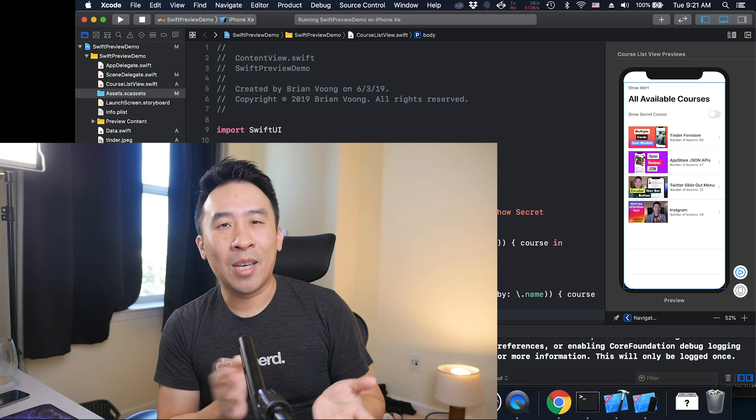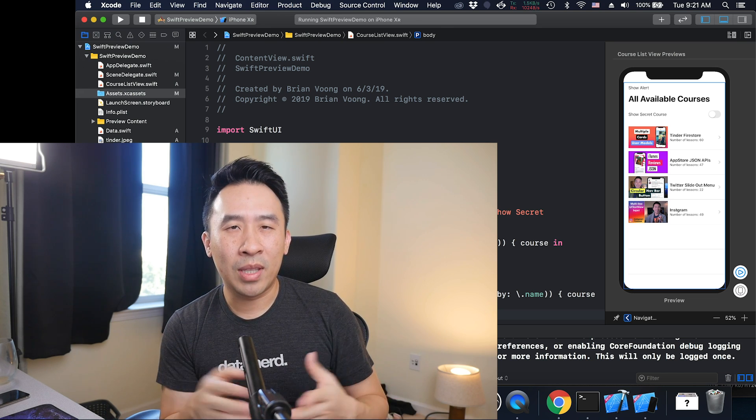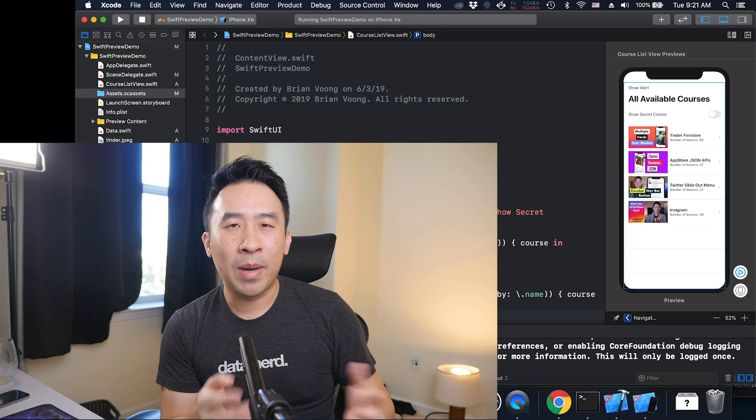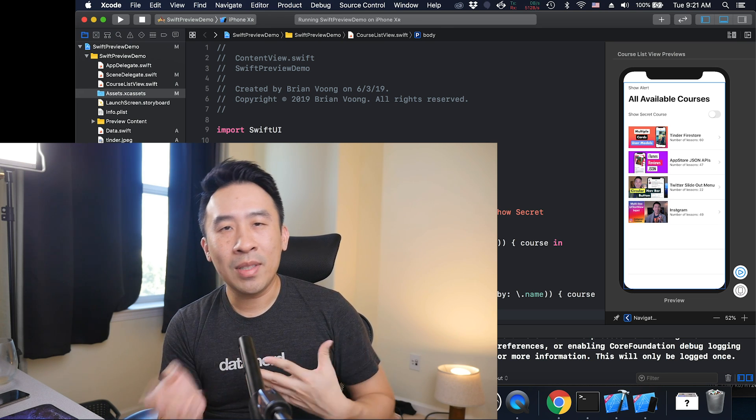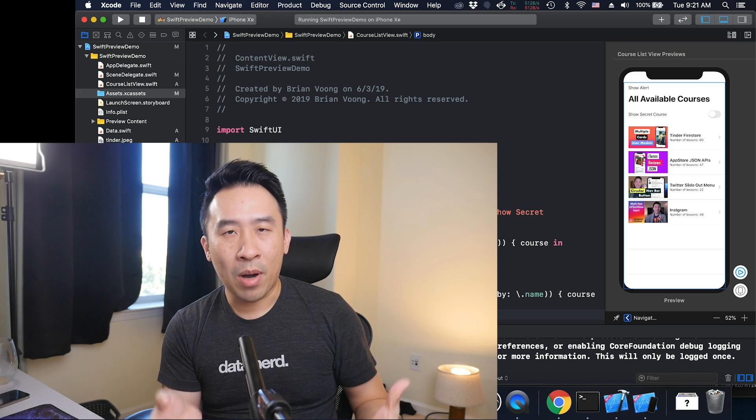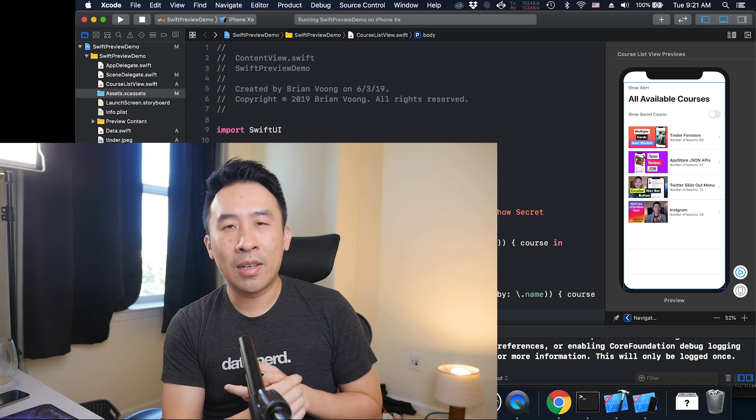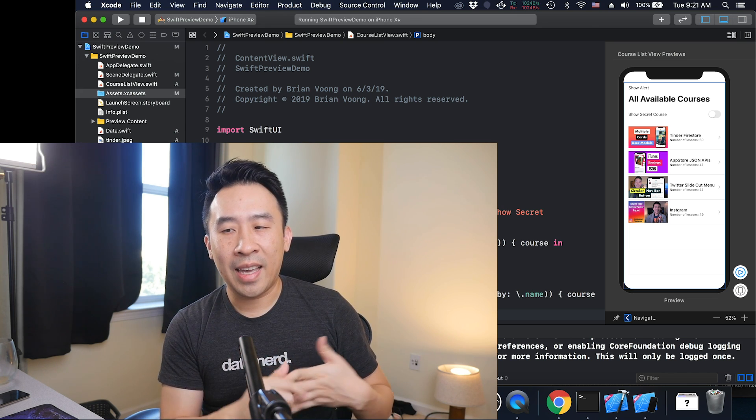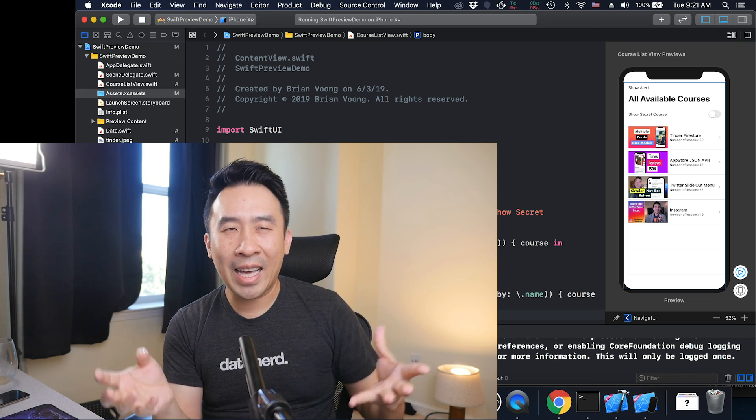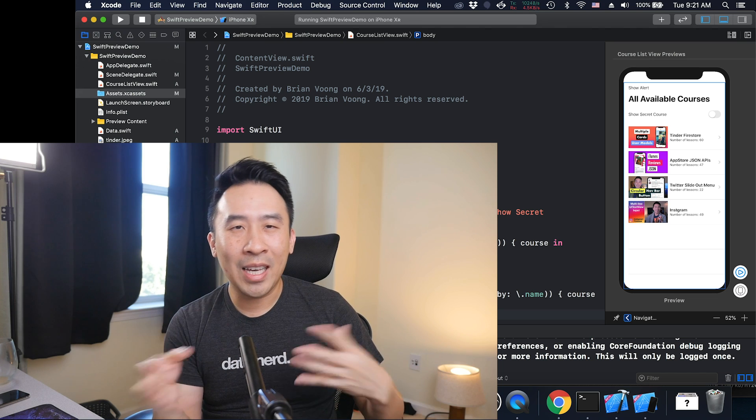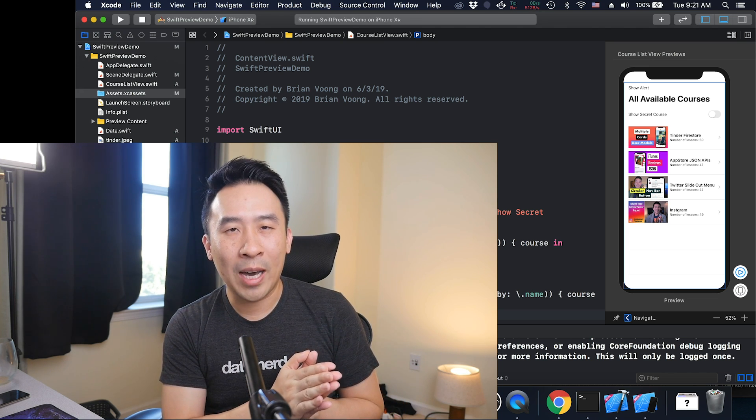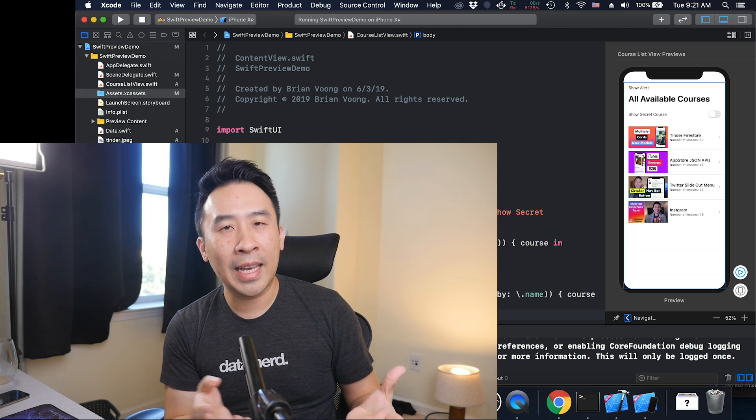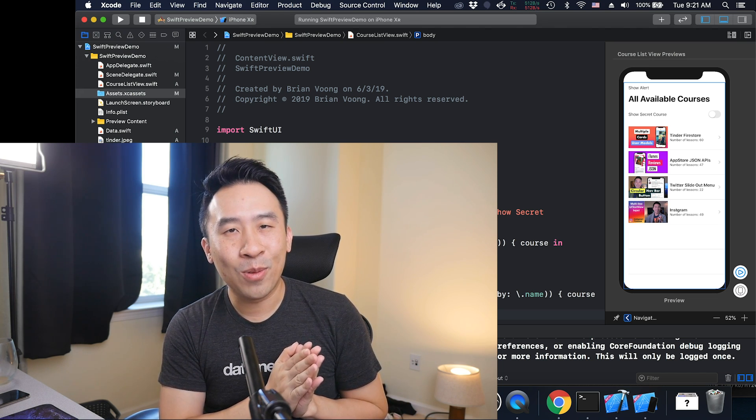One thing I do want to say about this entire framework, having played with it for about a day, is that it feels very modern. It's the combination of what Flutter, React, and LBTA tools stacking all combined together makes up SwiftUI. I'm really liking it and I hope you do as well.